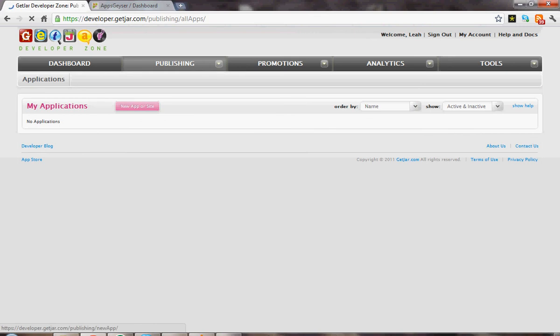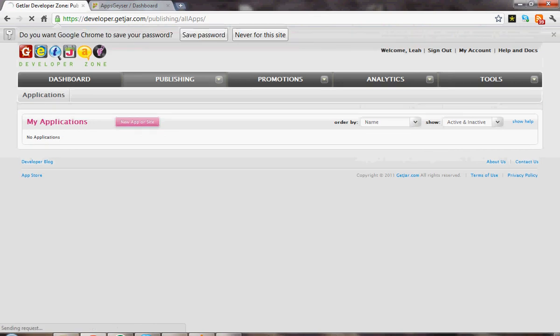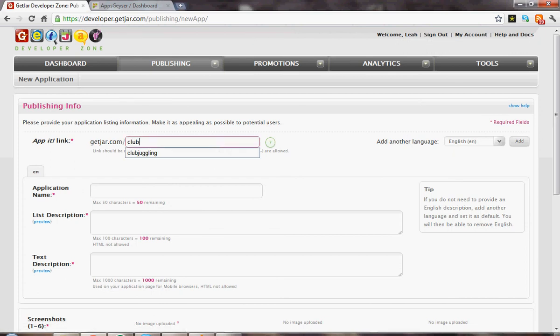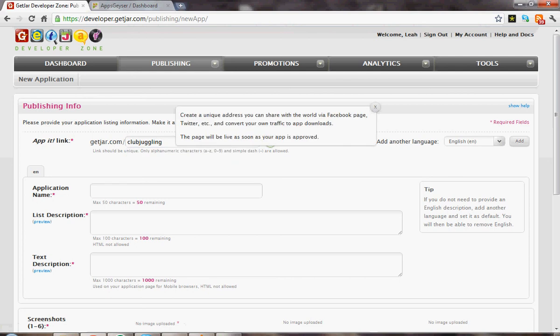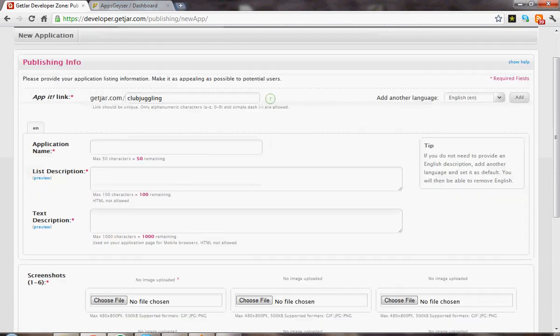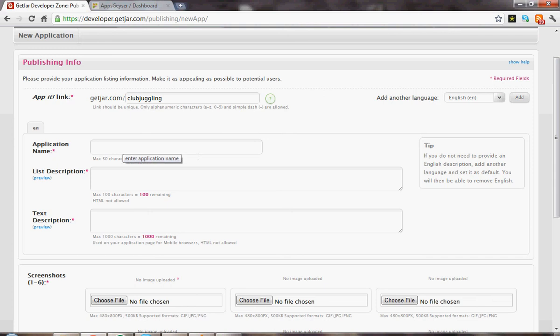Then you're going to add a new app or site. Let's make it Club Juggling. Let's check if that's available. I guess they're not going to tell us if it's available. You just have to try.